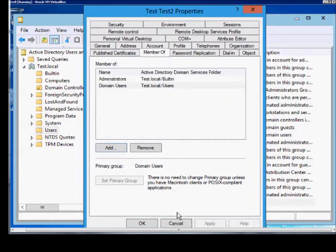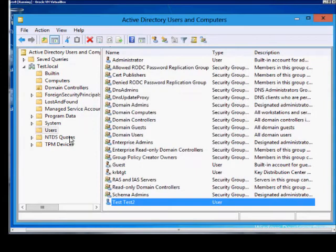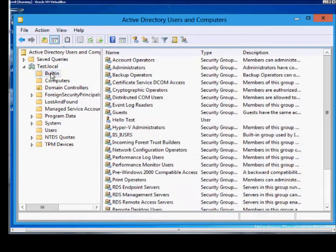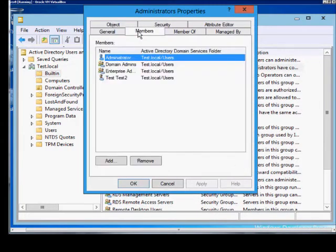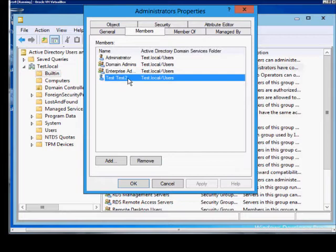The other way to add a user to a group is to go into the groups themselves. Security groups, double click, click on Members and we see the user we just added recently is now showing up into that group.